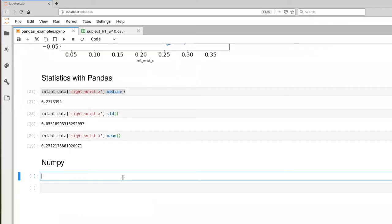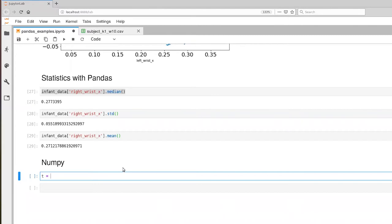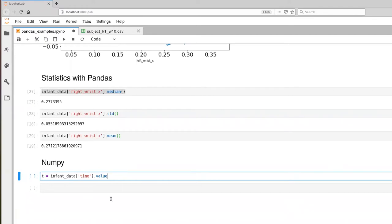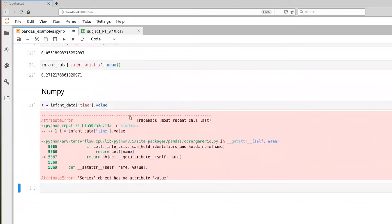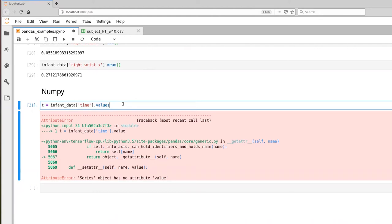So we're still in our context where we have our infant data already all loaded up and let's first extract a one dimension from our pandas object, our data frame object. So infant data and we'll pull out the time. If I just execute this then what t ends up being is a reference to a new data frame object that includes just the one time column. But I can also ask for the values associated with that column and those values are represented using numpy. So let's execute that. It's dot values not dot value.